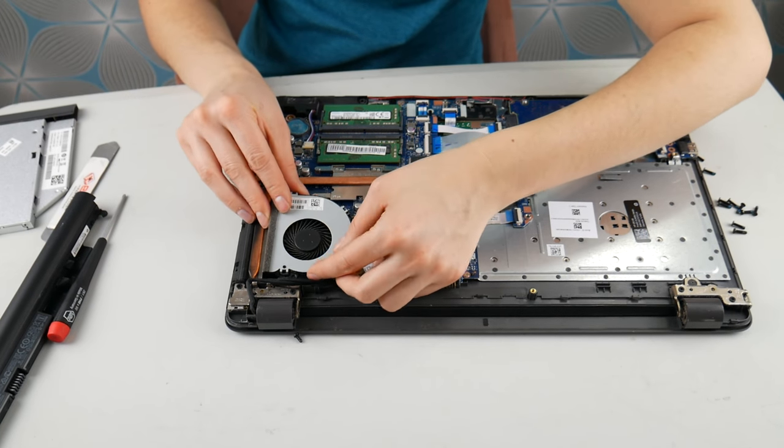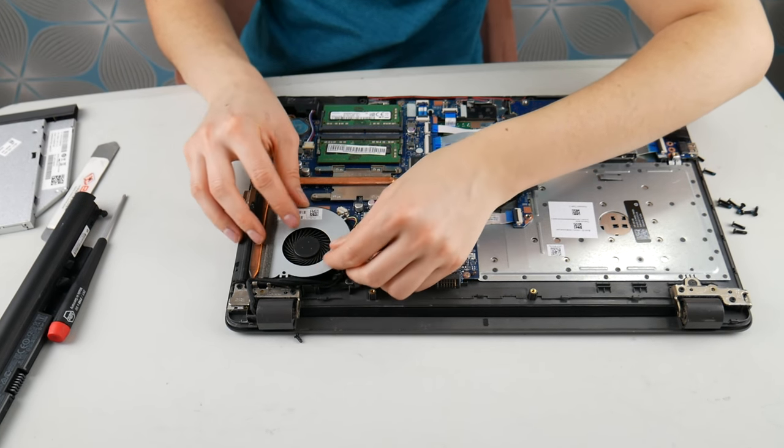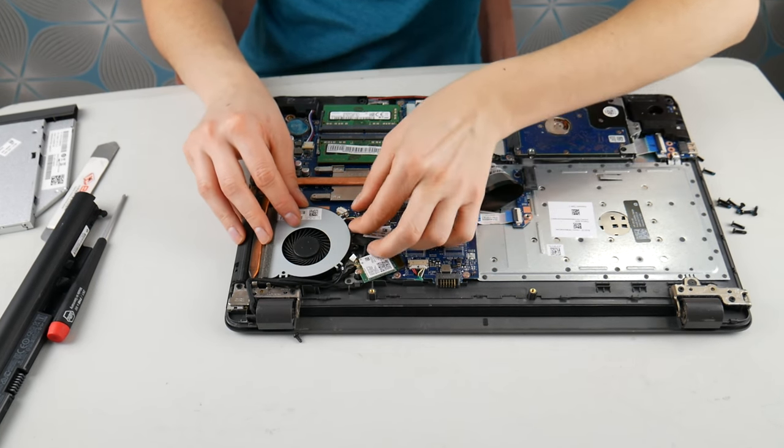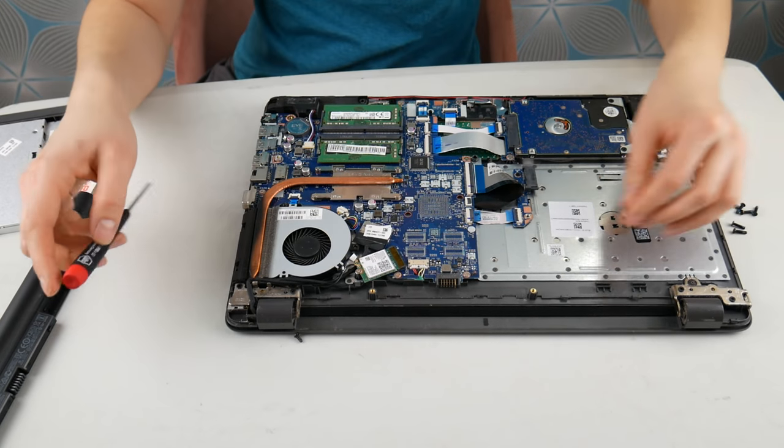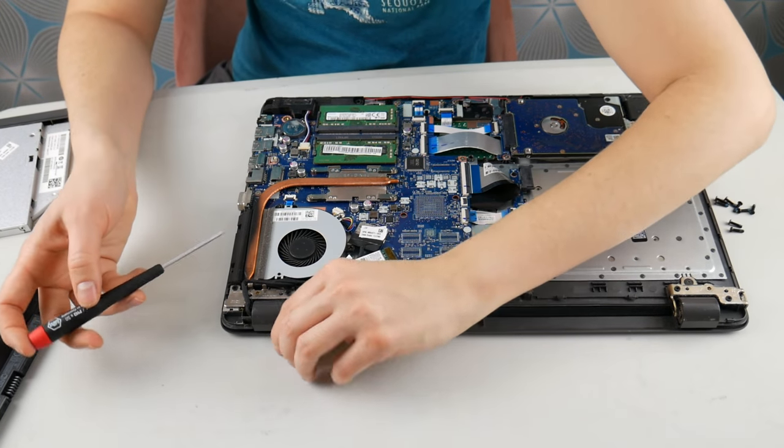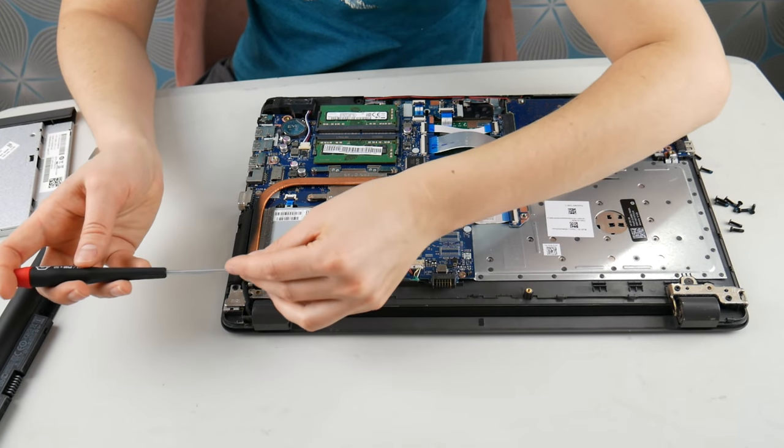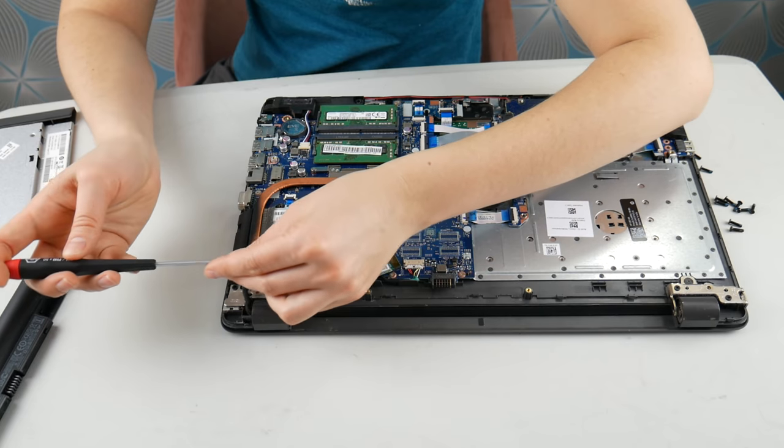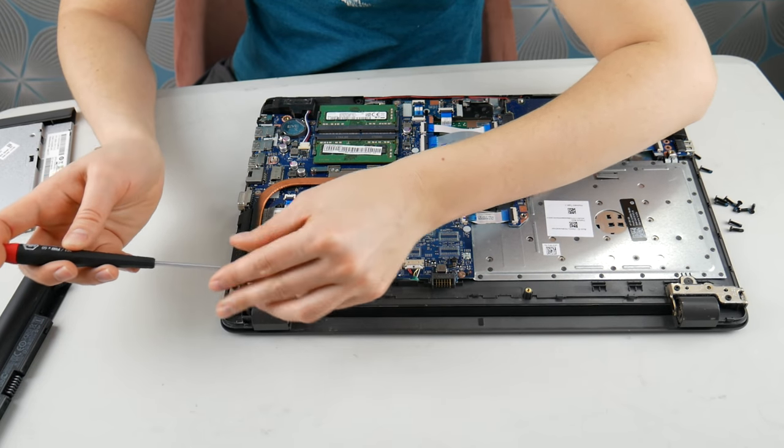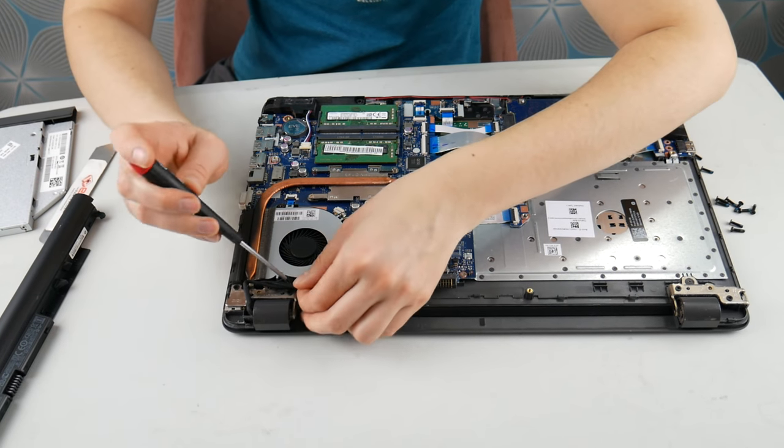So I'm going to go ahead and put mine back. Oh, and as a side note, that fan is not the same fan that goes with this computer. That was just an example. I don't want people ordering the wrong fan for an HP 250 G6.